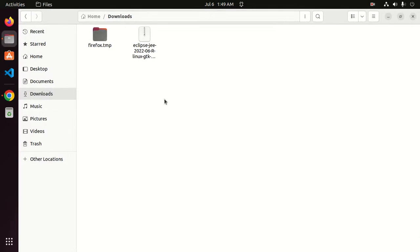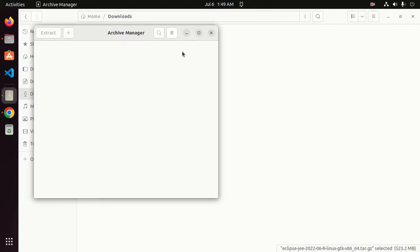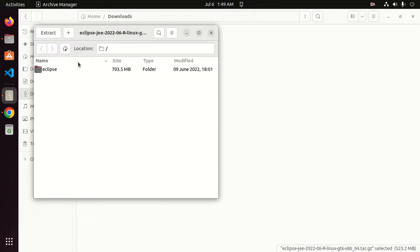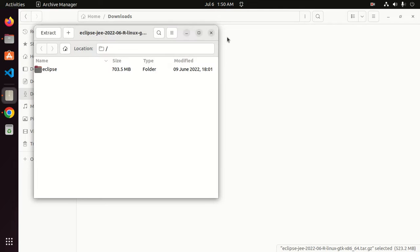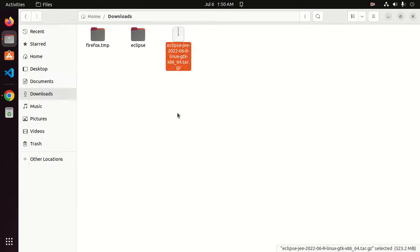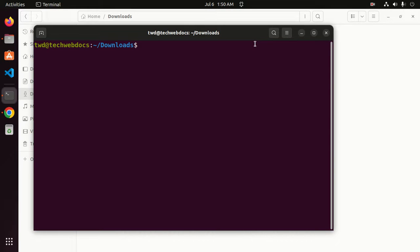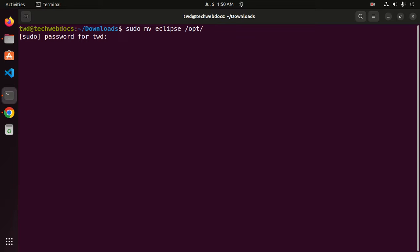After a successful download, navigate to the download folder and extract this archive. Then open terminal and move the Eclipse folder to opt directory with this command: sudo move Eclipse to opt. Hit enter and enter your password.